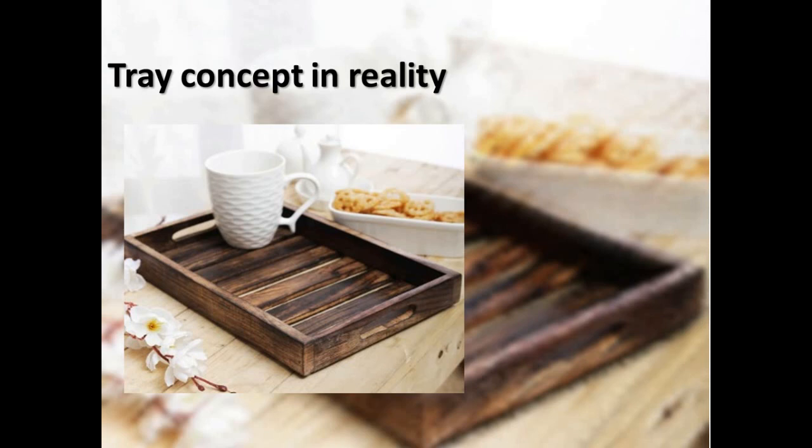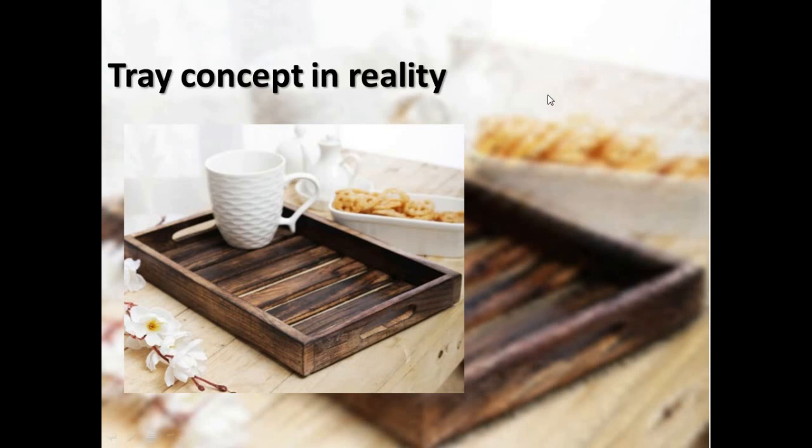But before coming into this point, just take a quick look at our reality. I hope you all know about this tray, just like the image you can see on your screen now.